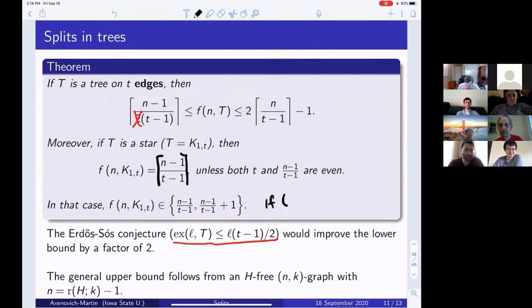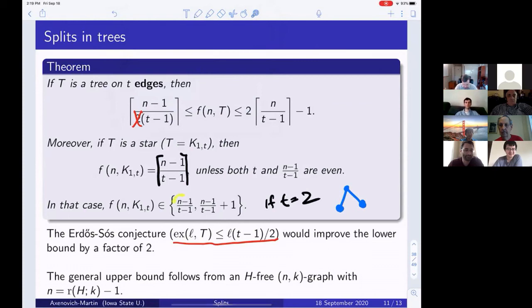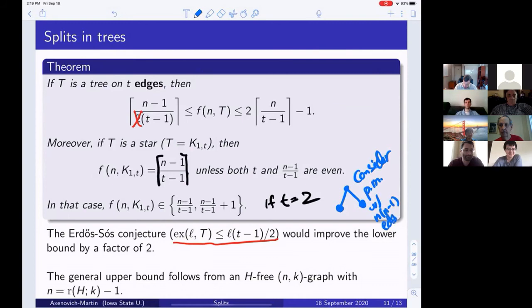In the special case of a star (K_{1,t}), we have an almost complete solution: f(n, K_{1,t}) = ⌈(n−1)/(t−1)⌉, except when t is even and (n−1)/(t−1) is an even integer, where we have a difference of one. For t = 2 (forbidding K_{1,2} means maximum degree ≤ 1), a perfect matching works: take a perfect matching on n(n−1) edges, color each edge's endpoints with distinct colors i and j for all pairs i, j, giving blobs of size n−1.